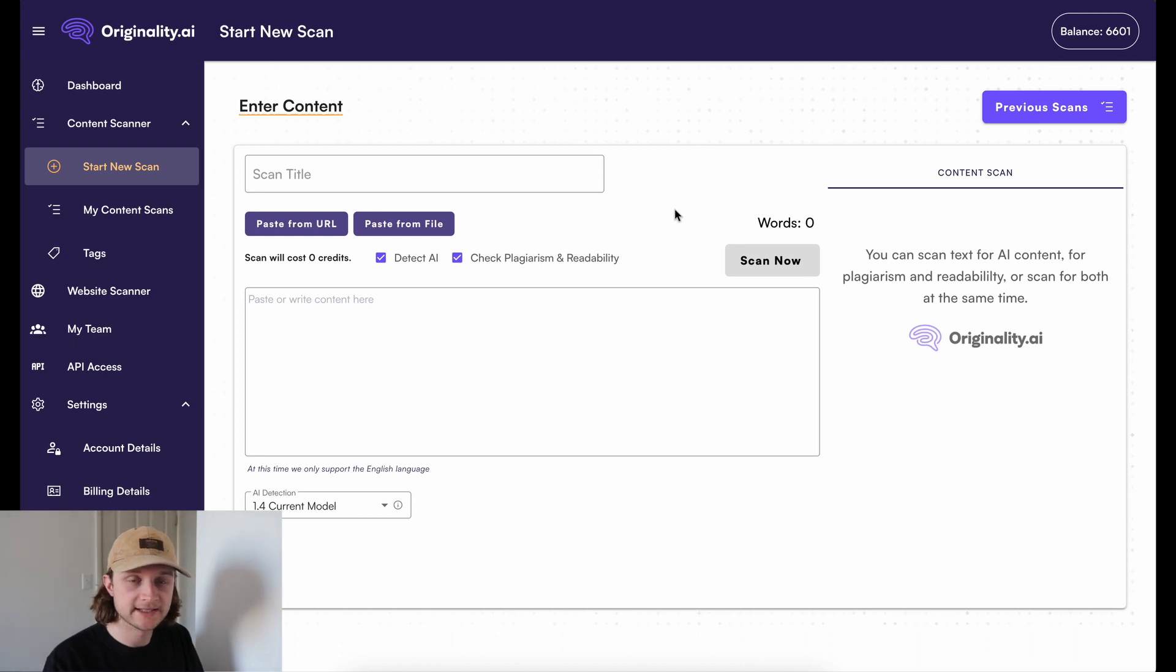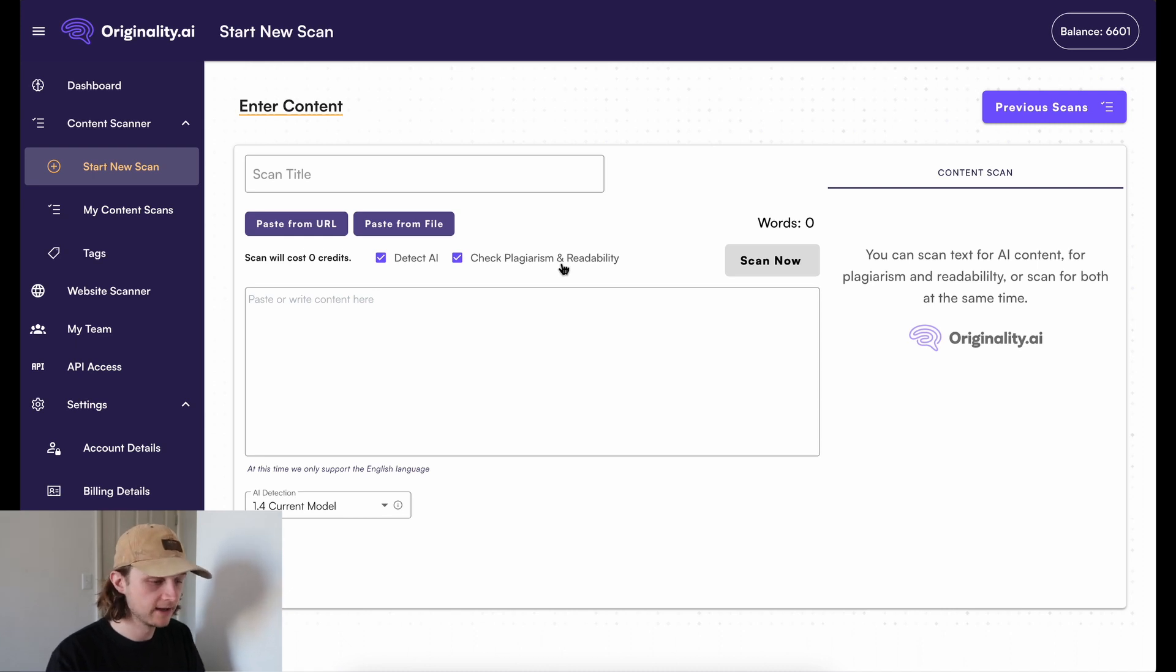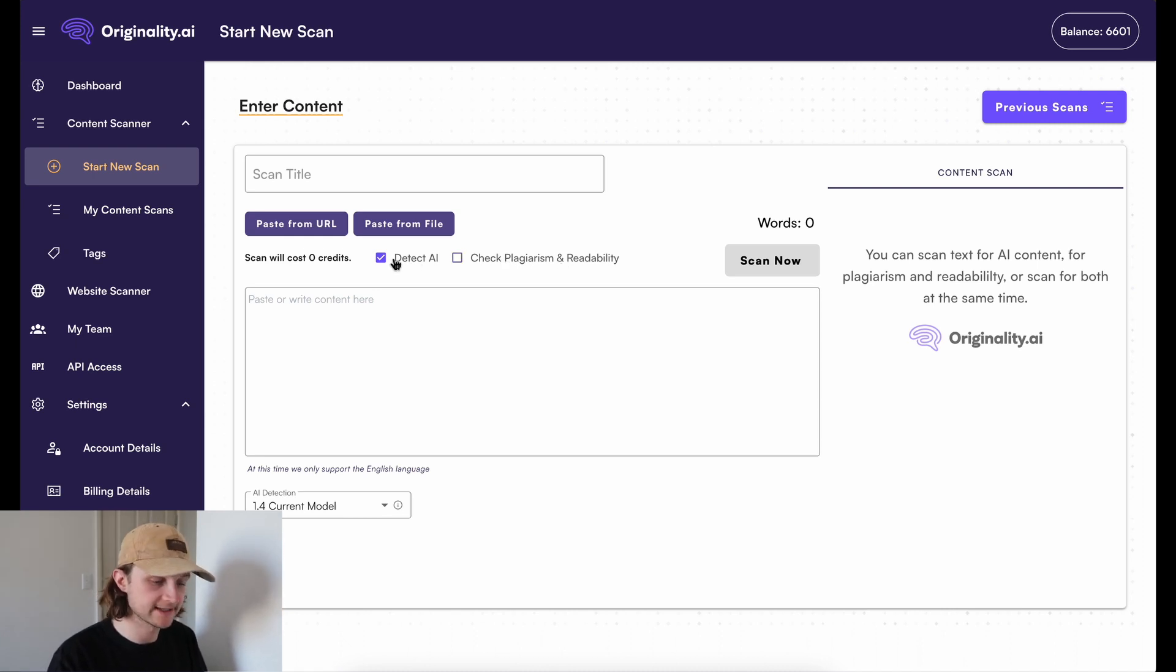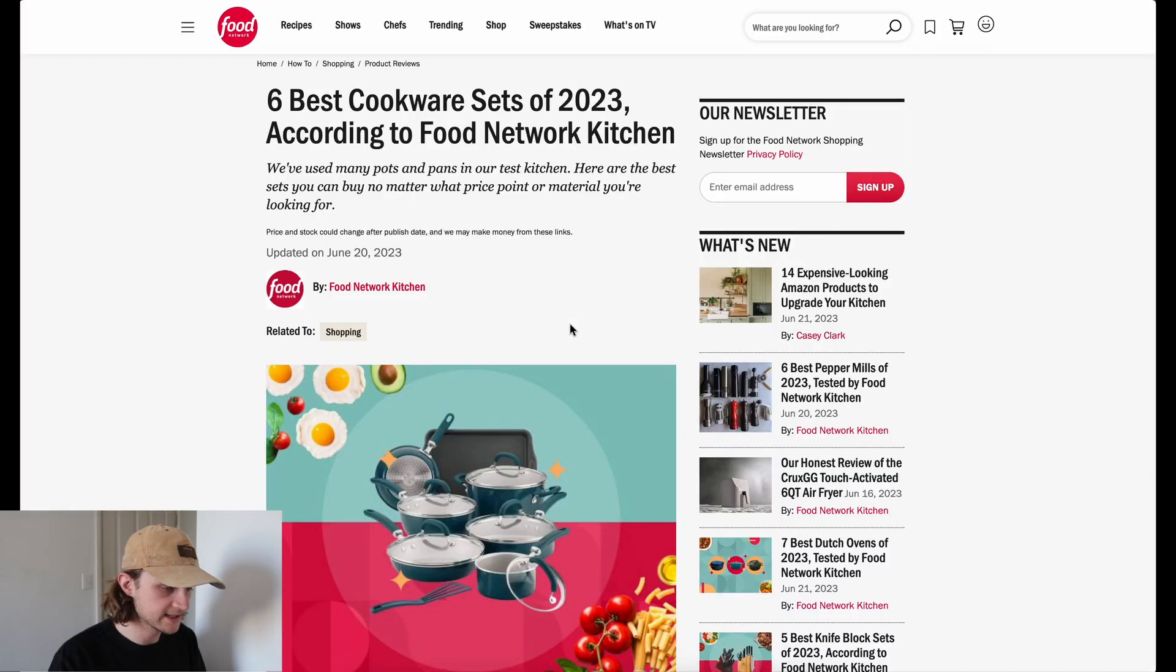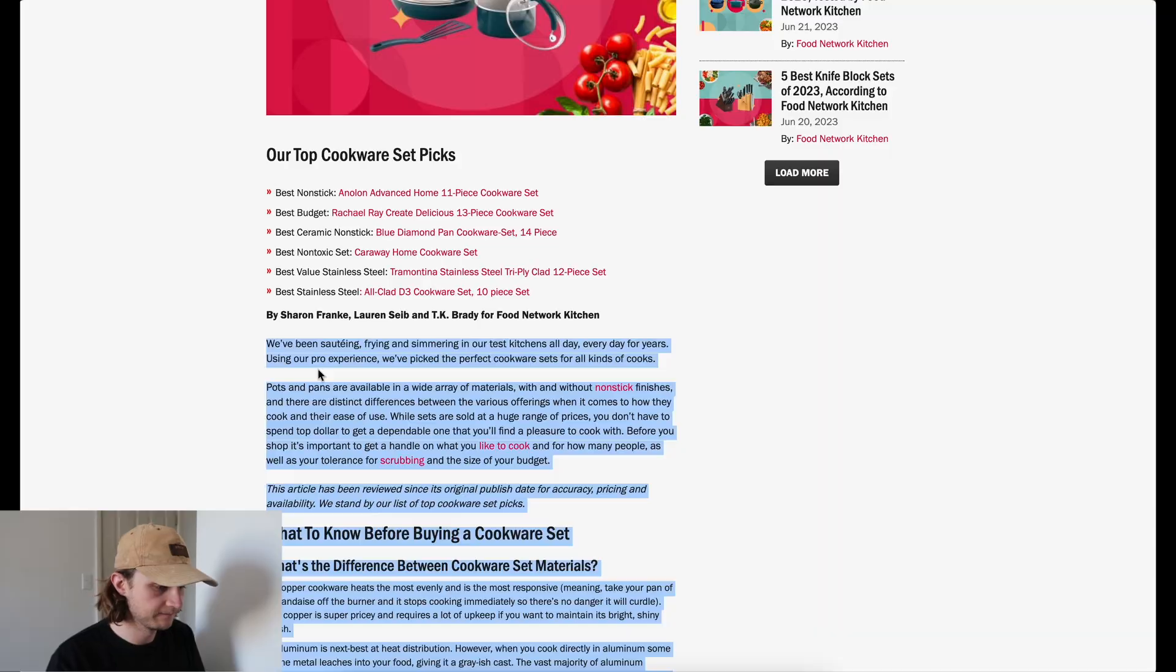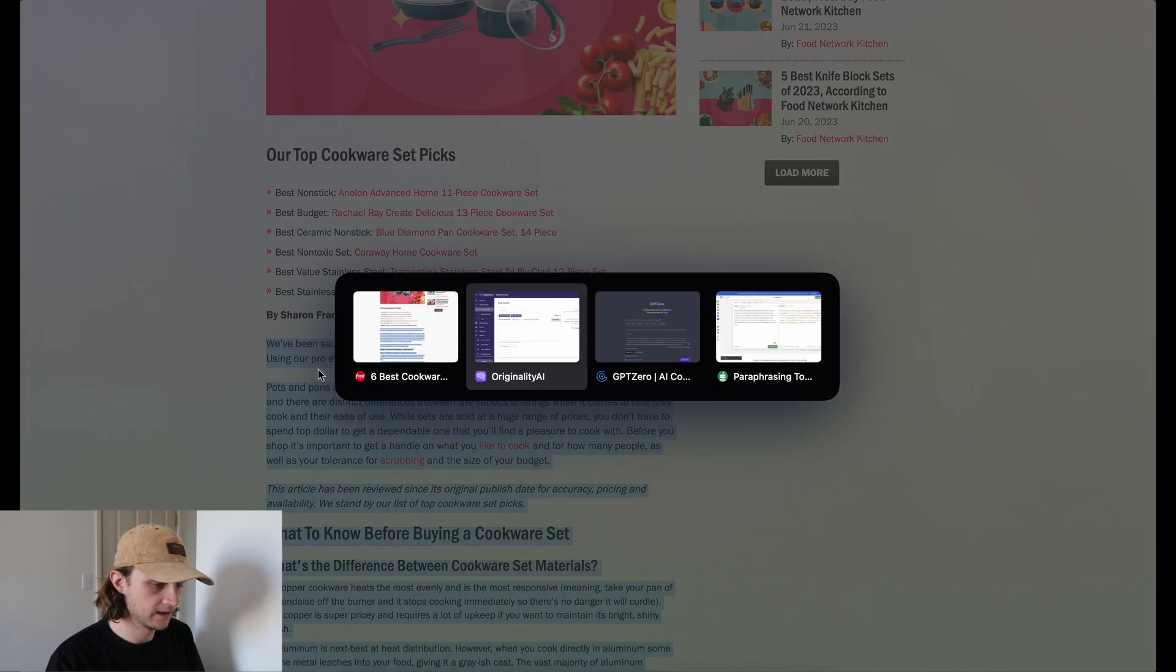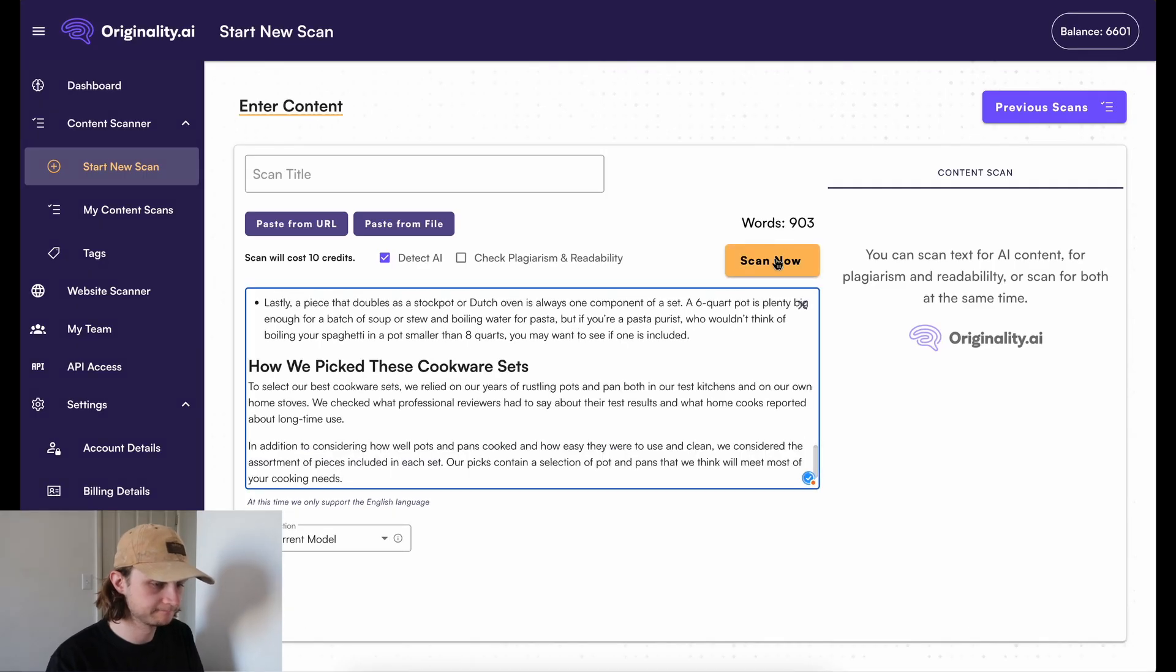So here we are on Originality. Another advantage of using Originality is the fact that you can check for plagiarism and its readability. We obviously won't be doing that today, but we're just going to be detecting AI. So the first thing we're going to do is grab our base case. So we're going to take this content here and paste it into Originality.